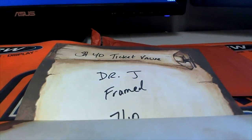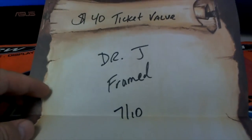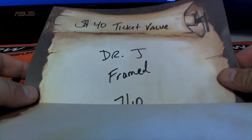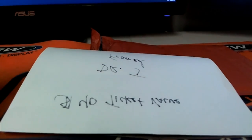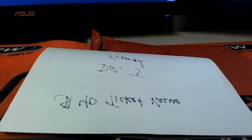The camera doesn't break, okay there we go. You have $40 ticket value, Dr. J framed. And let me show you that real quick what we're talking about.